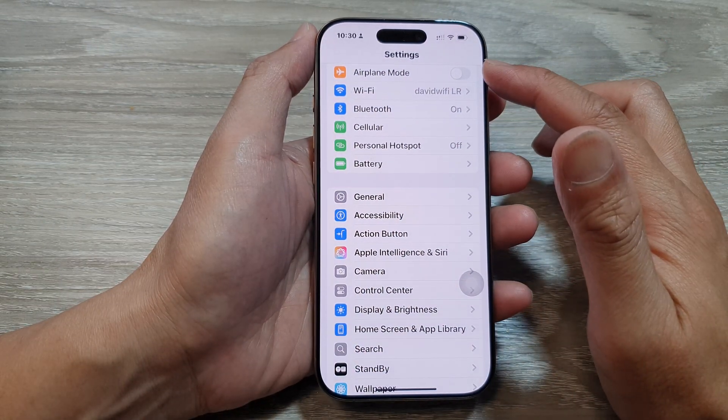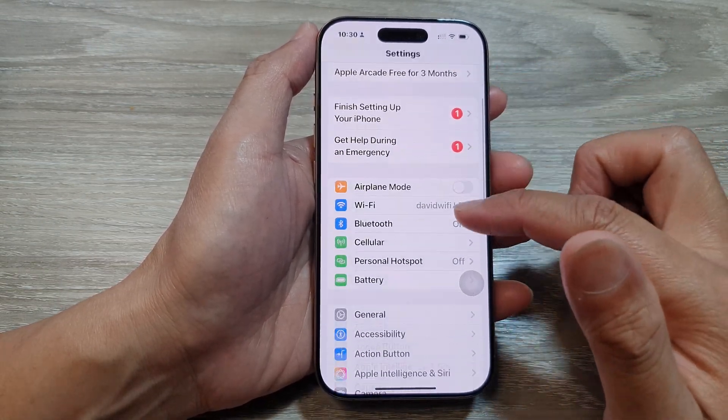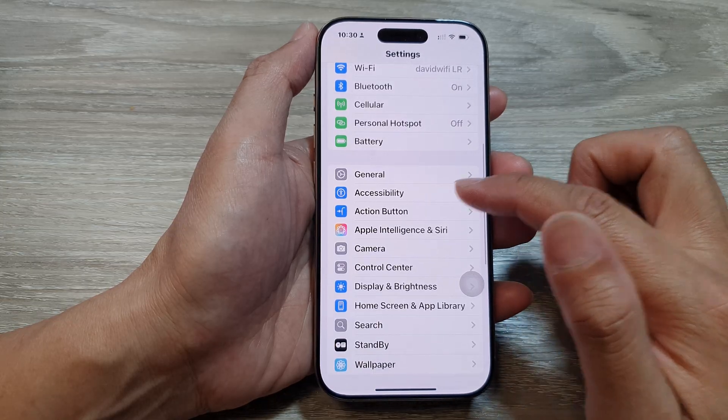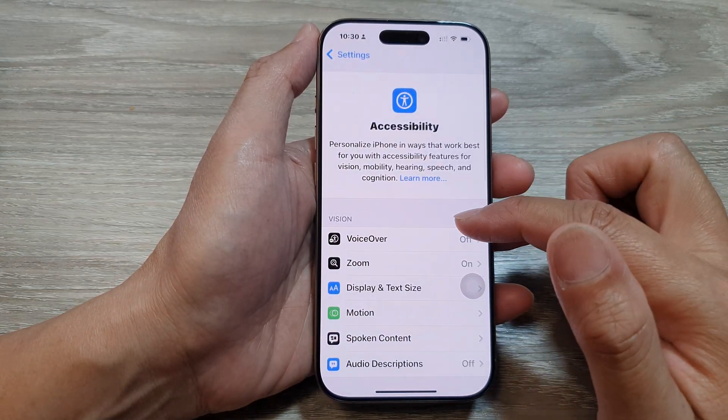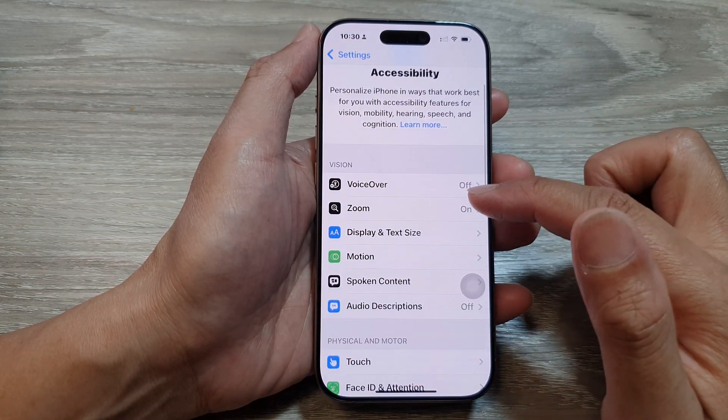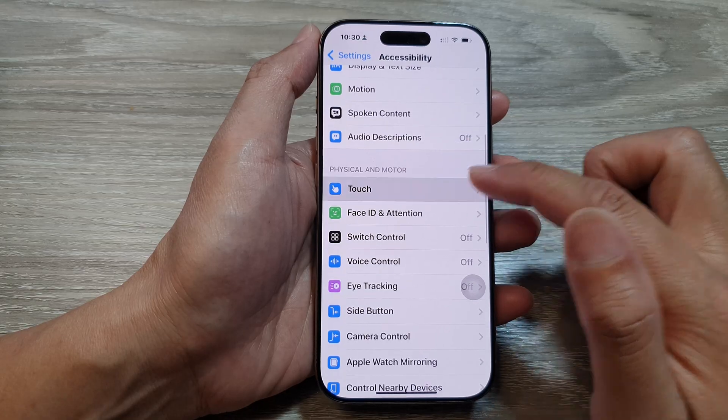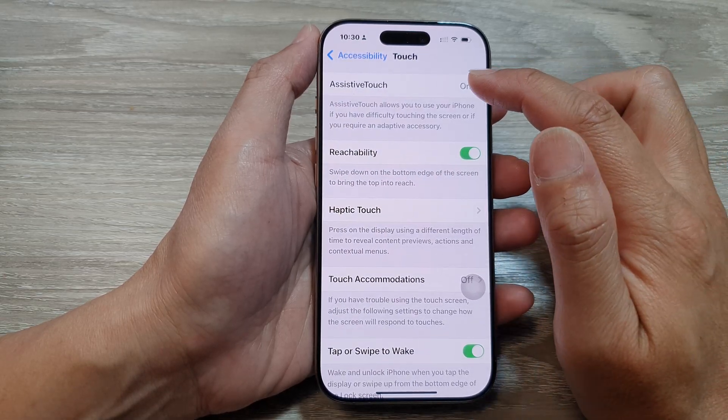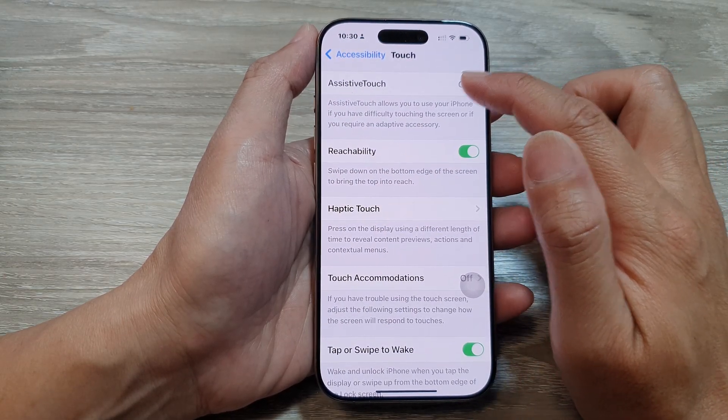Then in the settings page we scroll down and tap on accessibility. After that, go down and tap on touch. From here, tap on assistive touch.